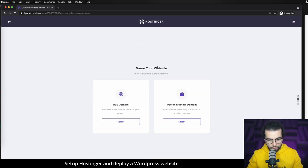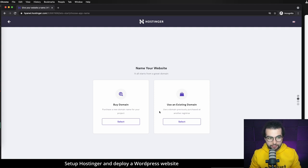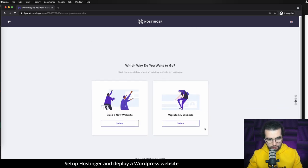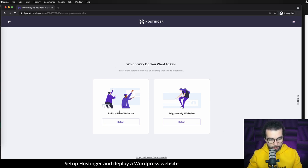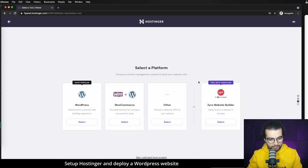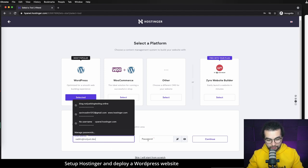After confirming the payment we get to the getting started guide. Let's press 'Start Now'. We have the ability to buy a new domain from Hostinger or use an existing domain from another registrar. The domain name is only going to be used internally by content writers — we'll have another domain for the end-users website. I'm going to buy a domain from here. When asked which way to go, we'll build a new website. Let's select WordPress as the platform, then add an email address and password — these will be your credentials to log in to your WordPress instance, so please remember them.